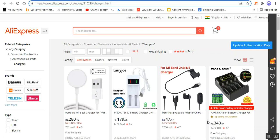You'll be able to import products with product option combinations as well. You can change the description and the price of the product being imported.